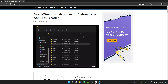Hey guys, welcome back to another video on the Geekblood YouTube channel. In this video I'm going to tell you how you can access Windows Subsystem for Android files — how you can access the WSA file location. It's important to access the WSA file location if you want to transfer OBB or any other files into your Windows Subsystem for Android to install on your Android system.